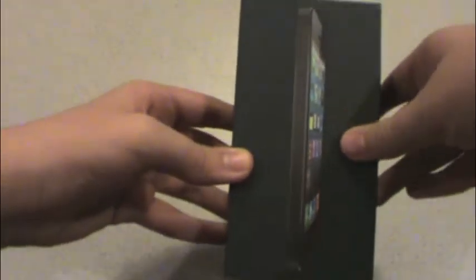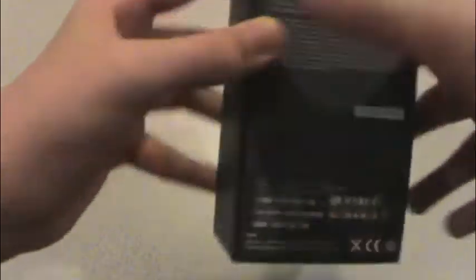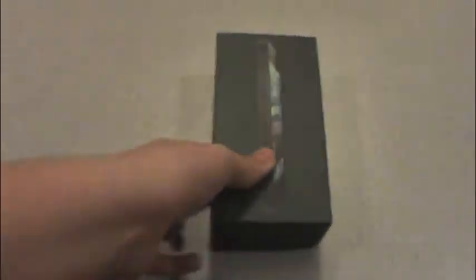On the front of the box we have the iPhone 5, iPhone 5 on the sides, Apple logo. On the back it shows your 16GB information about what's in the box and your serial numbers.